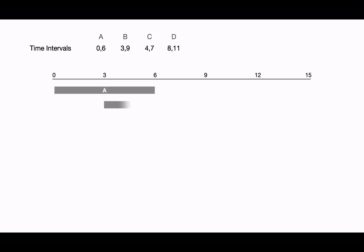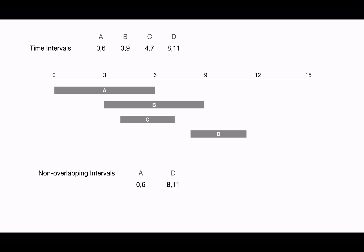Here we can see non-overlapping intervals are A and D. First we will pick the interval A which is from 0 to 6, so we cannot pick B and C as they are overlapping intervals. A finishes at 6, so any interval that starts after 6 can be picked, which is D here.